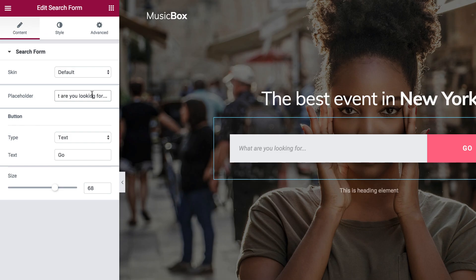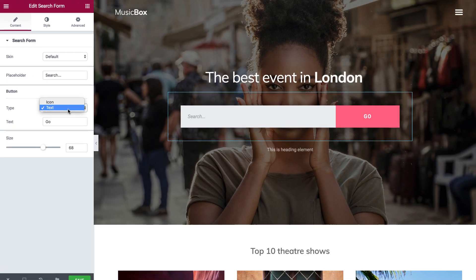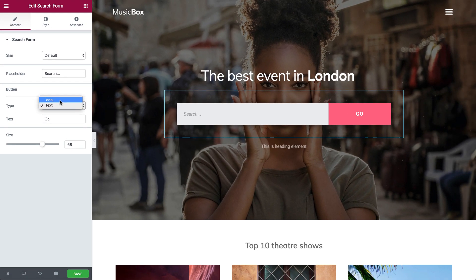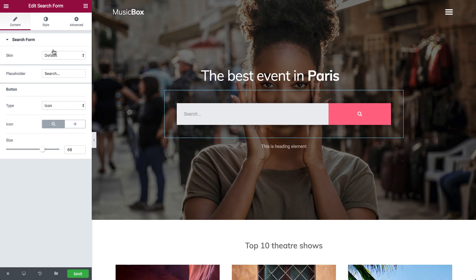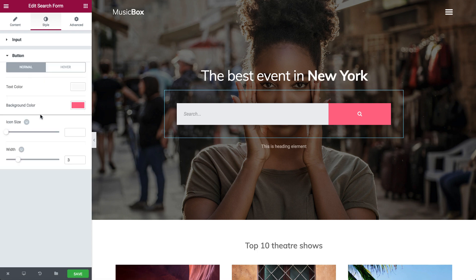You can change the placeholder text, set the button as icon or text, and choose the search or arrow icon. You can also increase or reduce the size of the button.